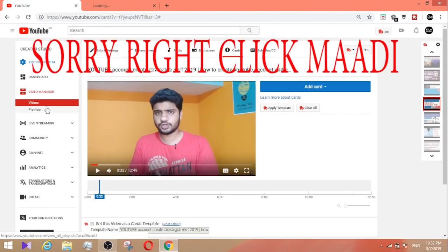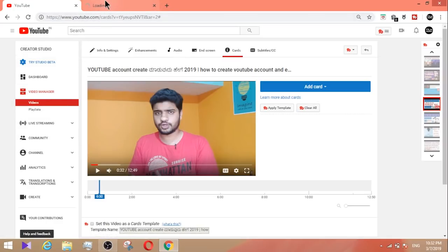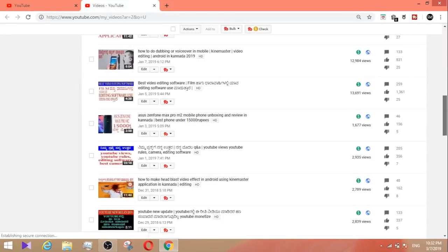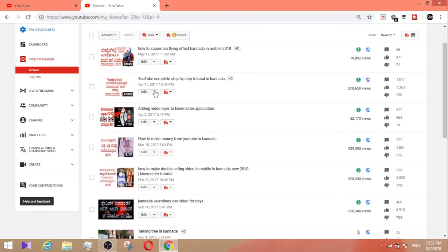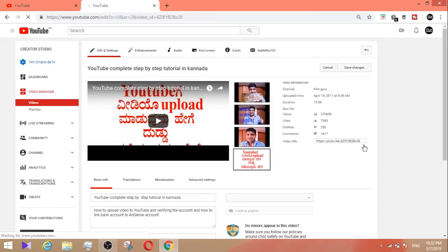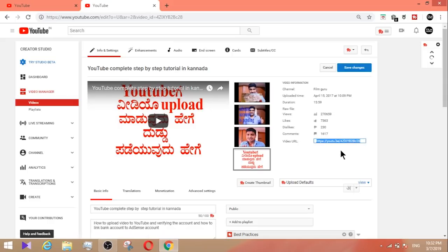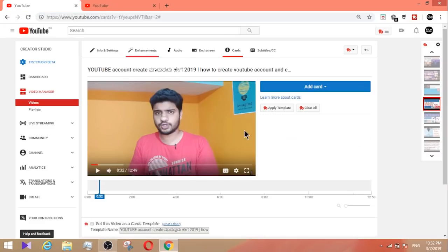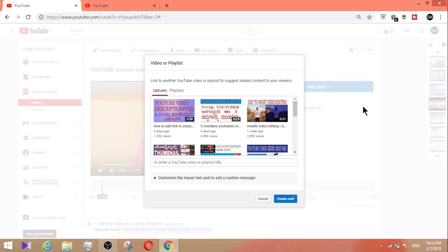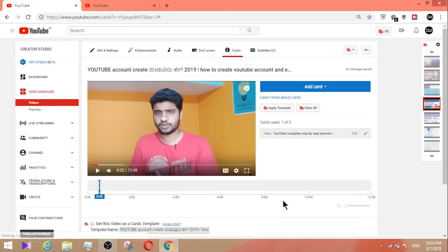In this new tab, you will upload the video. I will go to the YouTube account. I know the YouTube complete step-by-step tutorial. Select the video, then click next to the video URL. Copy the URL using Ctrl+C. Go back to the other tab, go to add card, enter a YouTube video or playlist URL, and use Ctrl+V to paste it.